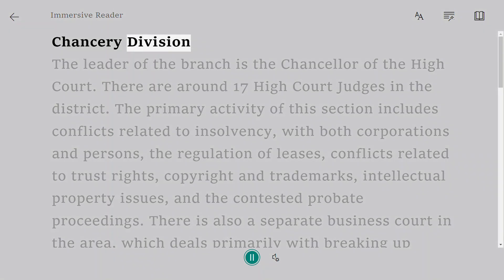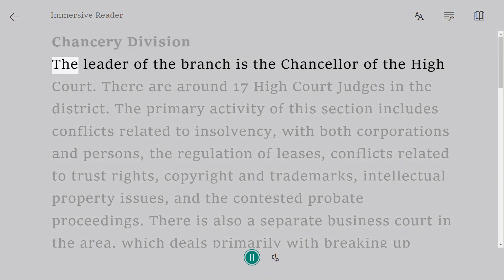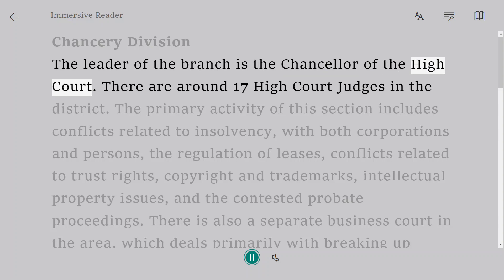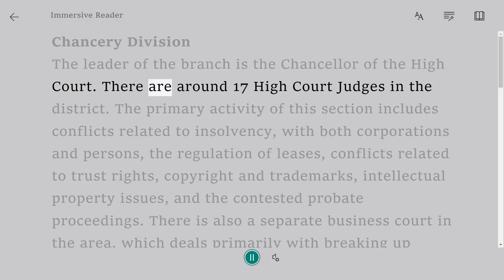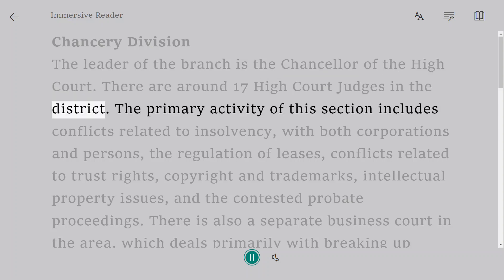Chancery Division. The leader of the branch is the Chancellor of the High Court. There are around 17 High Court judges in the division.